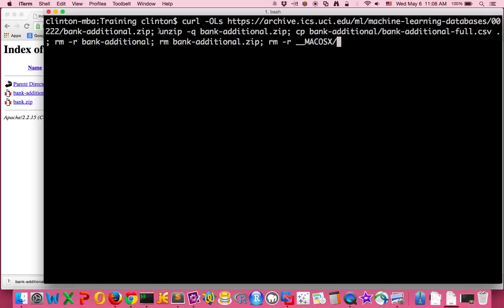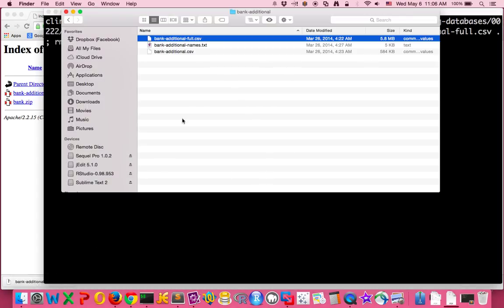that we've already looked at. We need to unzip it, so now we use the command unzip. We're going to do dash Q for quietly to unzip the zip folder. Now once we do that, we have this bank-additional folder that has those three files in it, as we saw in our finder. And we only need this...